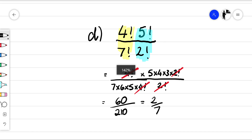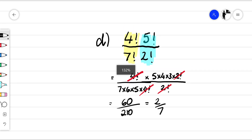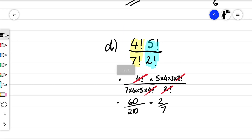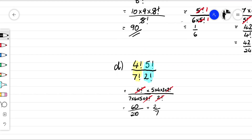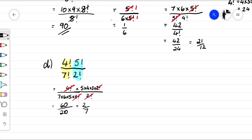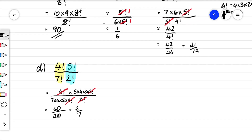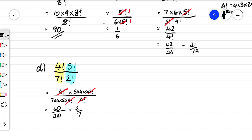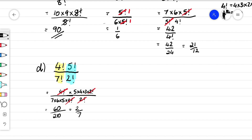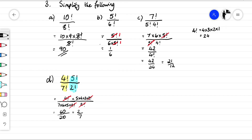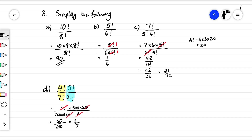So there's just a wee introduction about how we can work with this factorial notation in order to simplify some expressions. This is just generally the starting point of working with the binomial theorem.